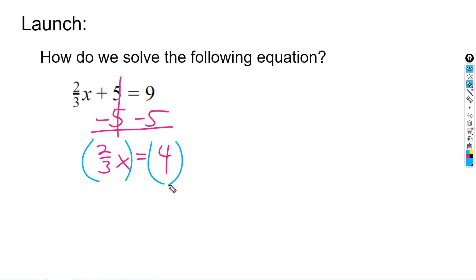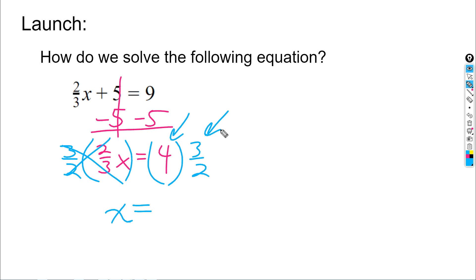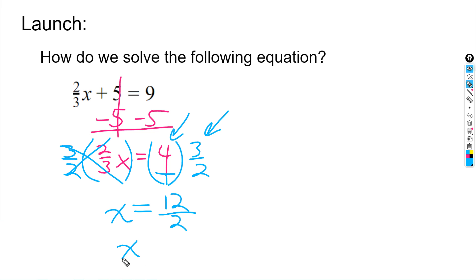So on the left side, to get rid of the two-thirds I'm going to multiply by three-halves — I just flipped that fraction — and do the same thing to the other side. These will cancel out, leaving just x on the left. On the right side, we multiply four over one by three-halves: four times three gives us twelve, one times two gives us two, so we end up with x equals six.